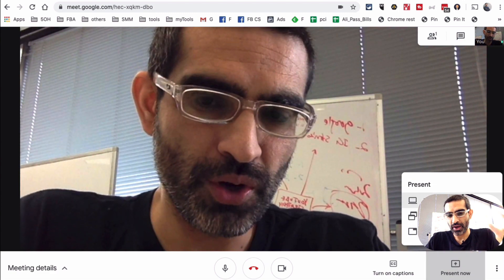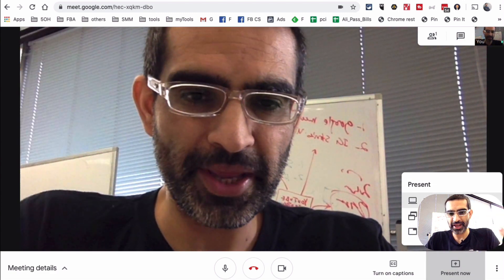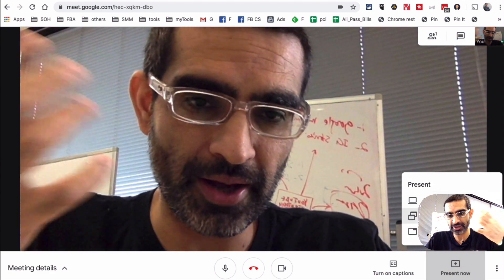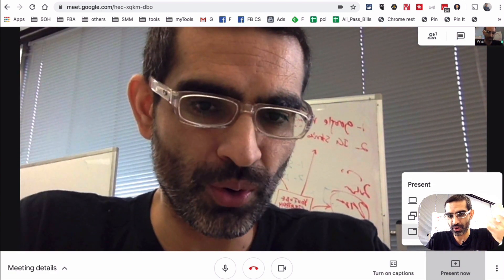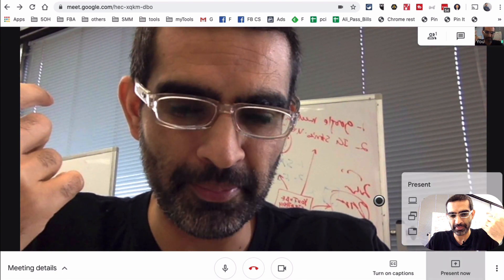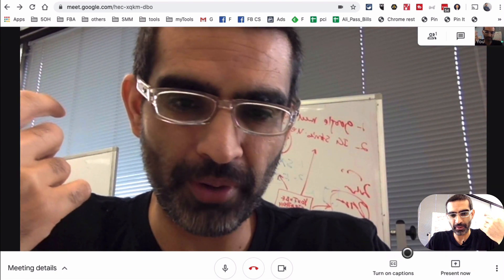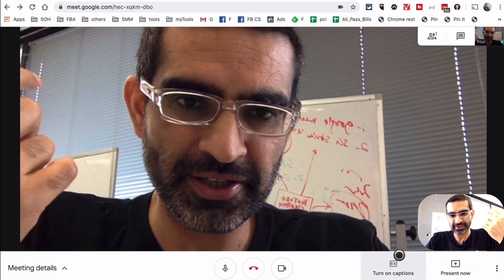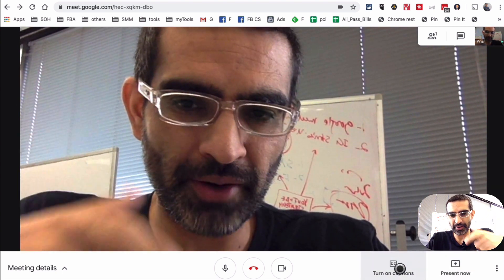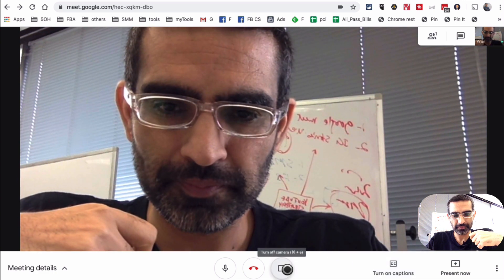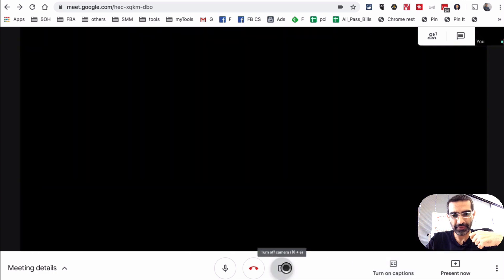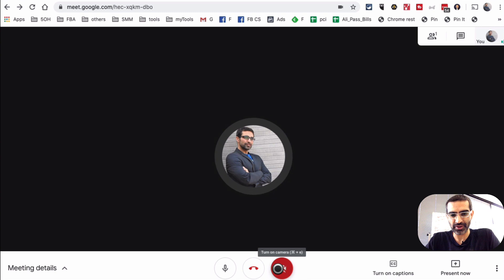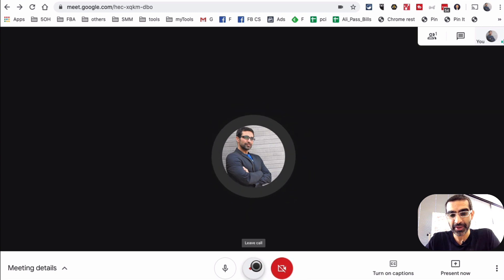I'm able to, during a meeting, share my entire screen, a specific window, or a Chrome tab. Very simple. Turn on captions, there's an easy button right here so I can do that. And then if I want to turn off my camera, I'll click here and now my camera is off.